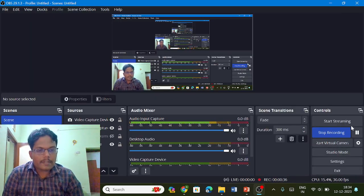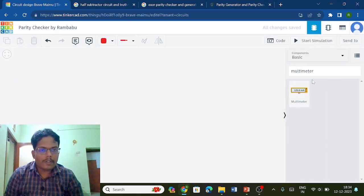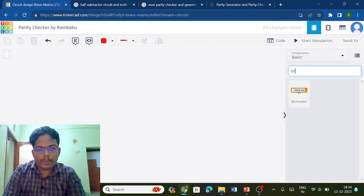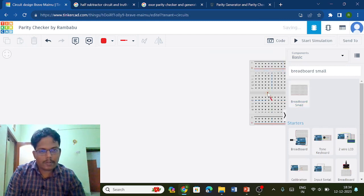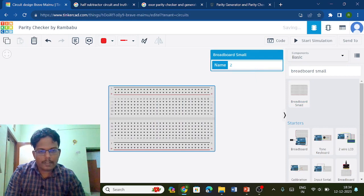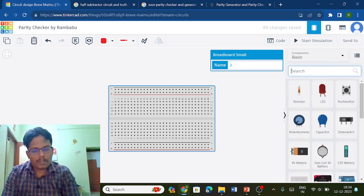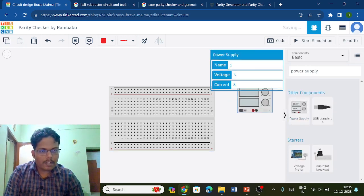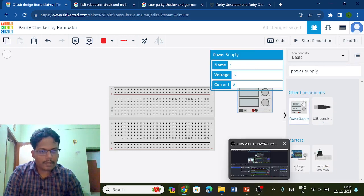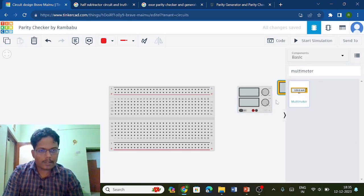We will discuss the circuit using Tinkercad. Here we have the empty Tinkercad circuit. Initially I go for a breadboard — I use a small one because it is only one gate we are going to use. I place it here. I need a power supply and a multimeter in order to give the input and measure the outputs. I am using this power supply.